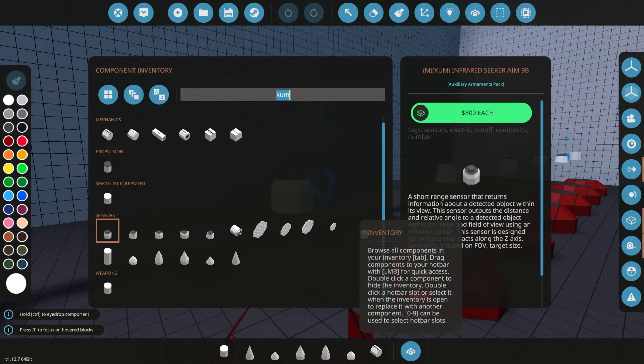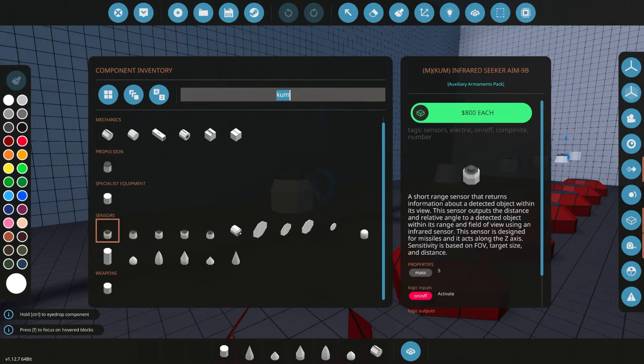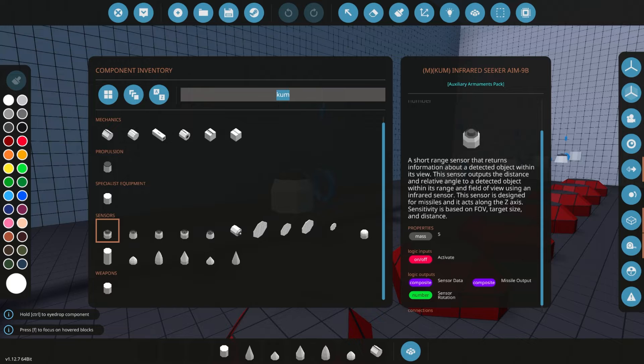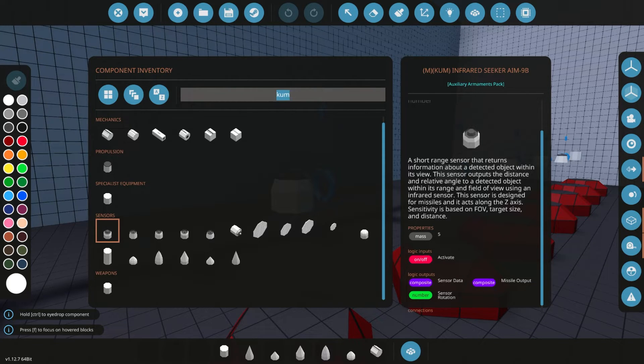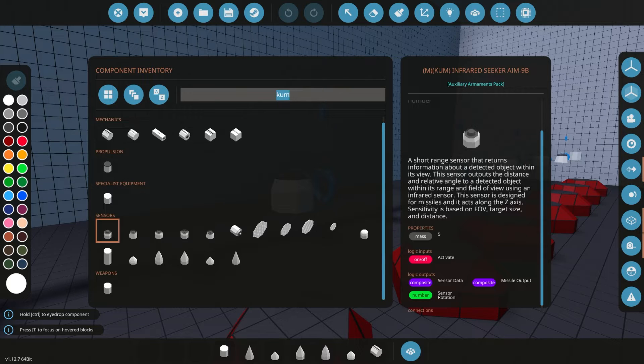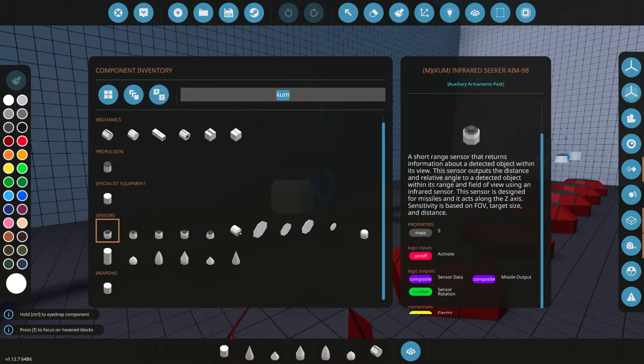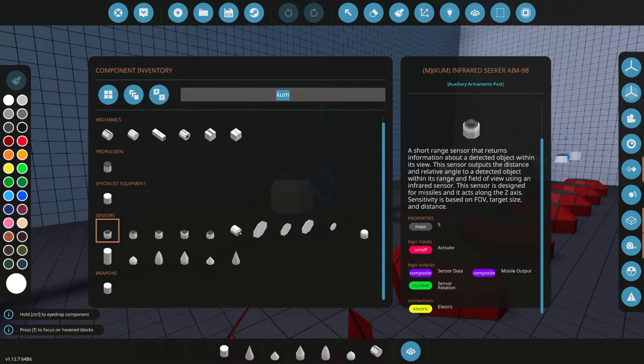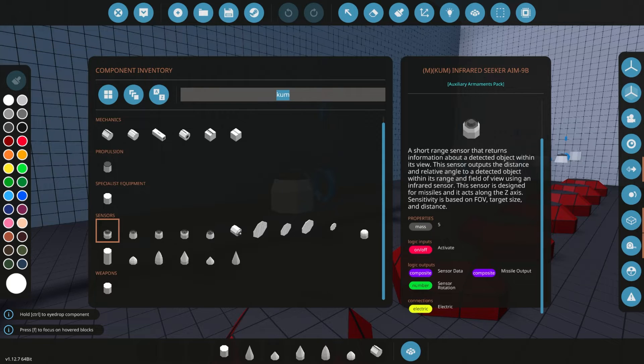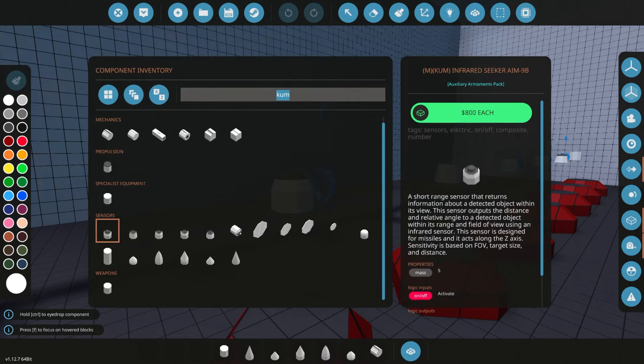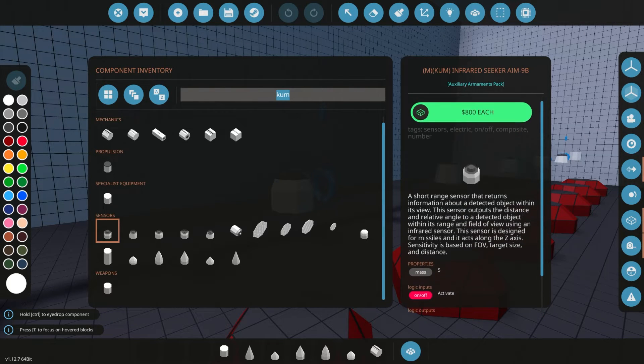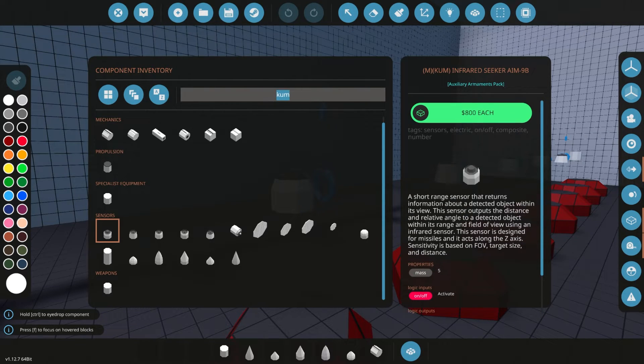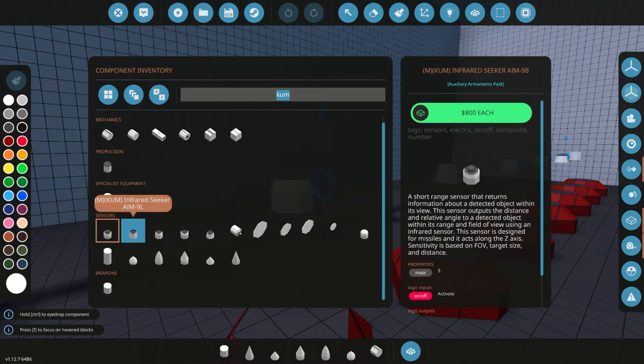So let's see what a seeker falls under. A short range sensor that returns information about the detected object when it's viewed. The sensor outputs a distance relative angle. Okay. So these are just radars, but named seekers. That kind of messed with my brain. I was like, what is a seeker? But yes, it apparently is radar.